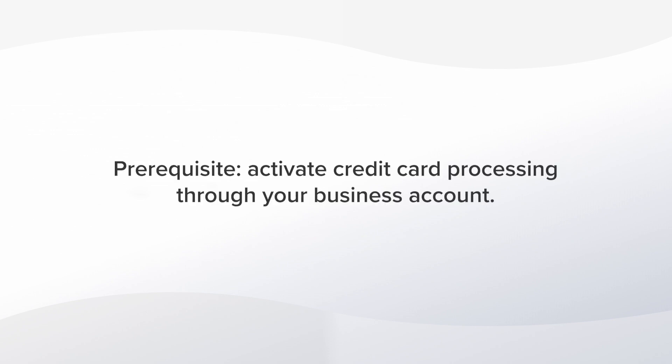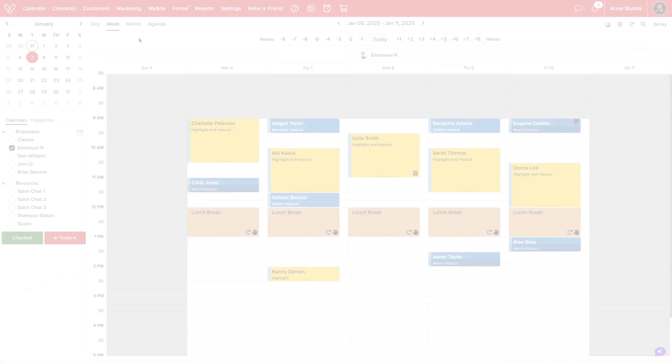Before getting started, you'll need to open a merchant account so you can process credit card payments. Afterward, you can require a deposit when clients book online. Let me show you how it works.